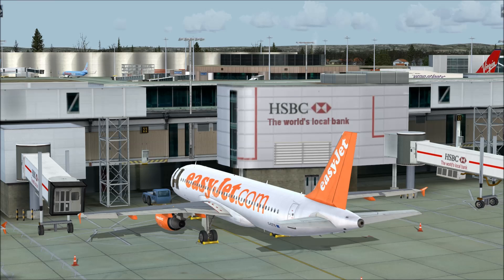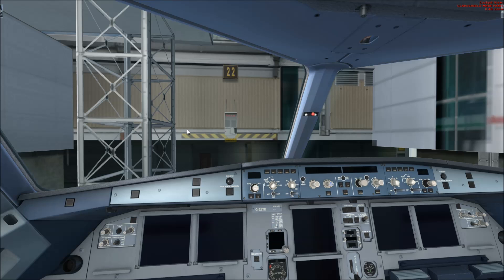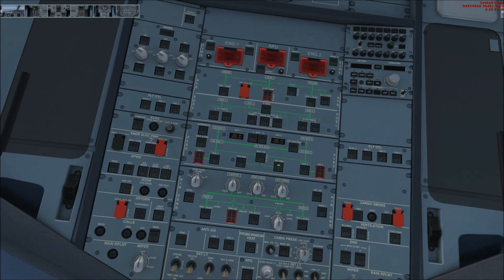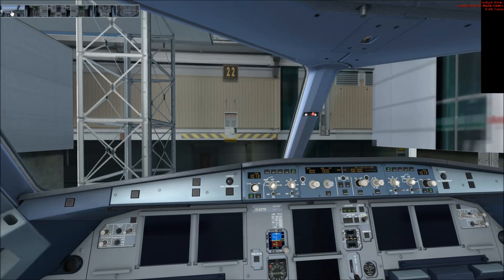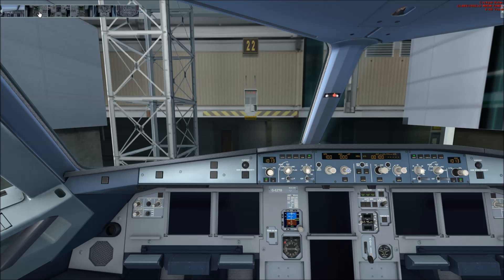The aircraft is currently in cold and dark state, so I'm just going to quickly start by getting power to it first, which is obviously the main thing. We'll do that by turning the batteries on, external power on, and turn the APU on. You don't really need to be doing this — it's just to show I've got power to the aircraft.